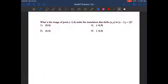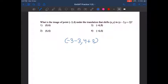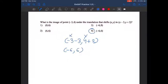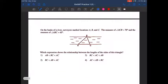What is the image of point (-3, 4) under the translation that shifts (x, y) to (x-3, y+2)? We write (-3-3, 4+2), where -3 is our x value and positive 4 is our y value. Negative 3 minus 3 is equal to negative 6, and 4 plus 2 is equal to positive 6. So the final answer is option number 4: (-6, 6).